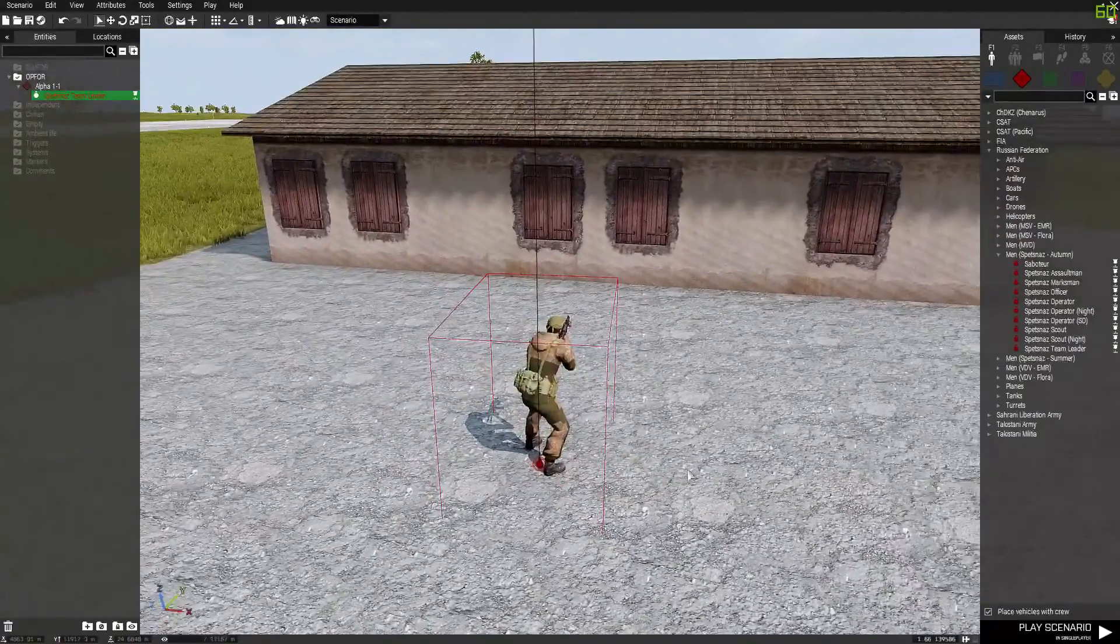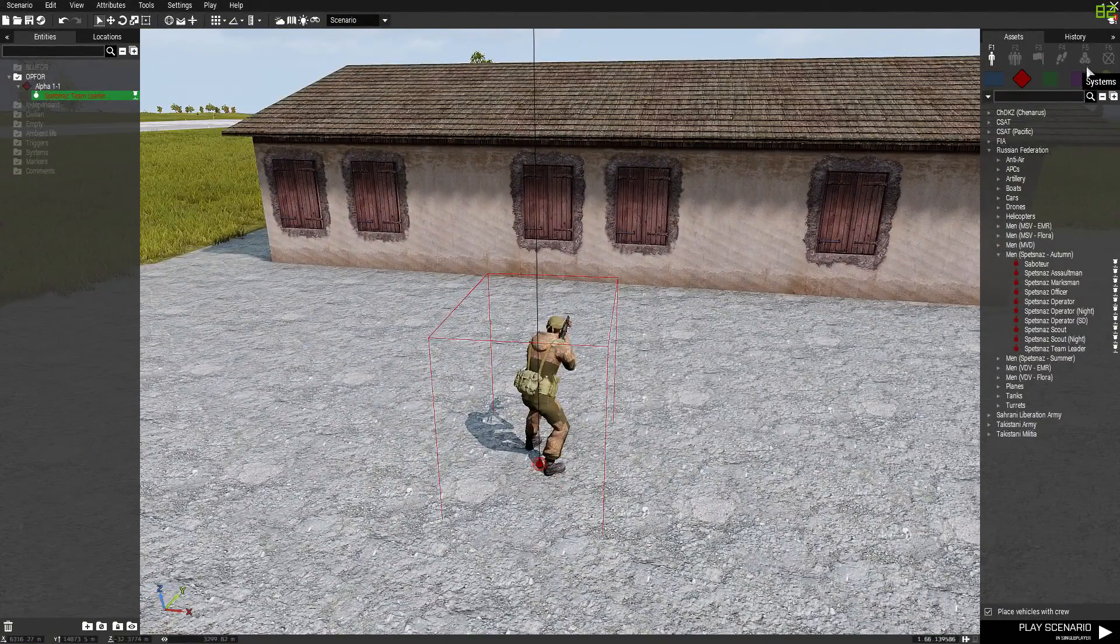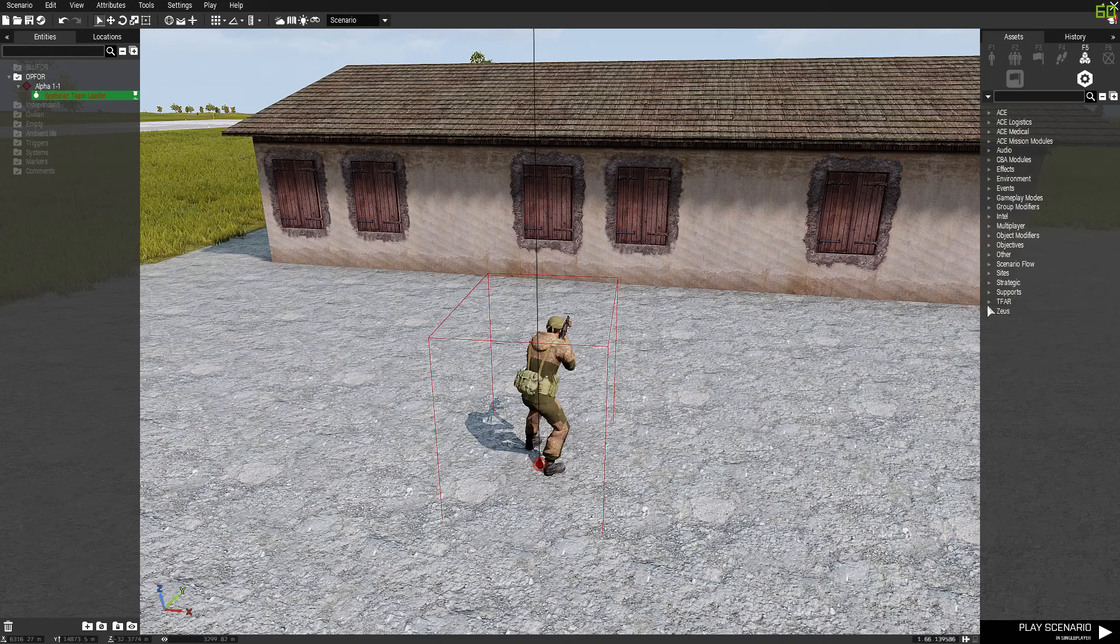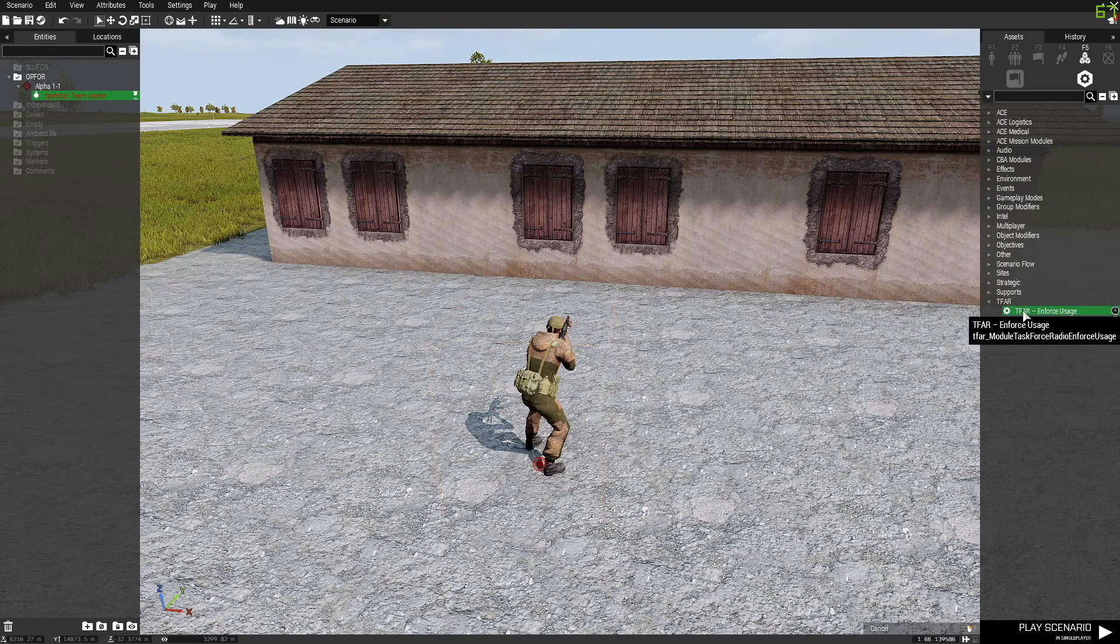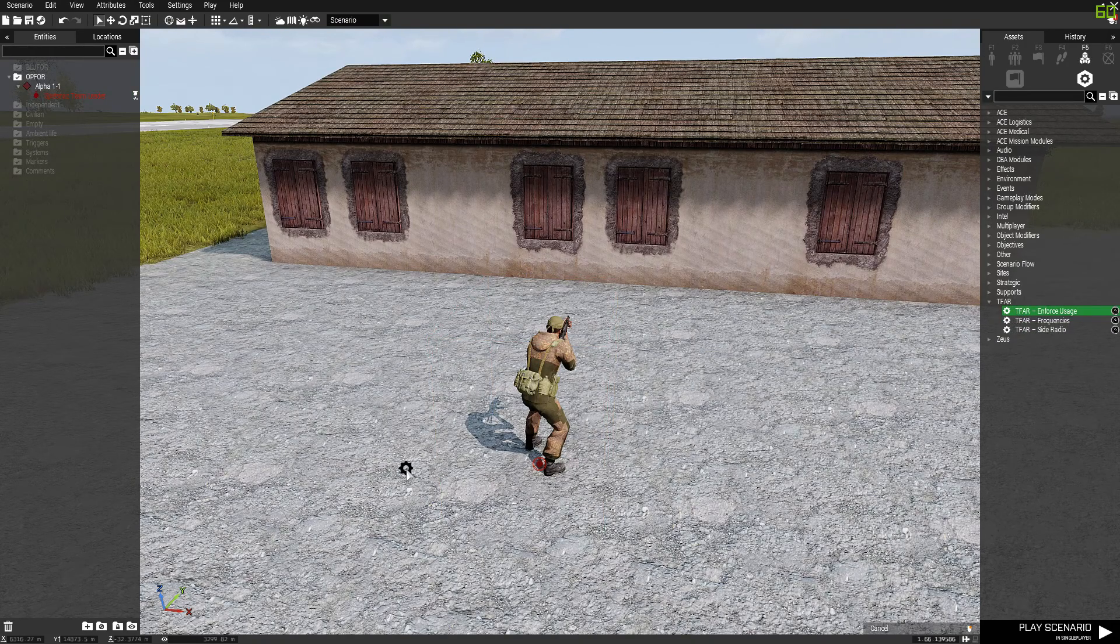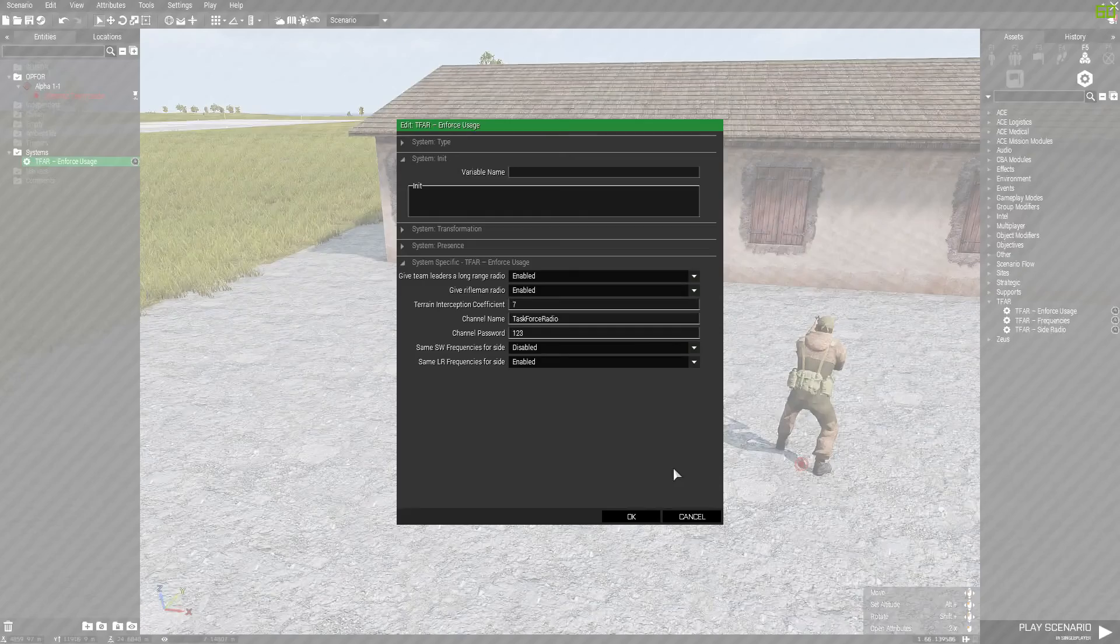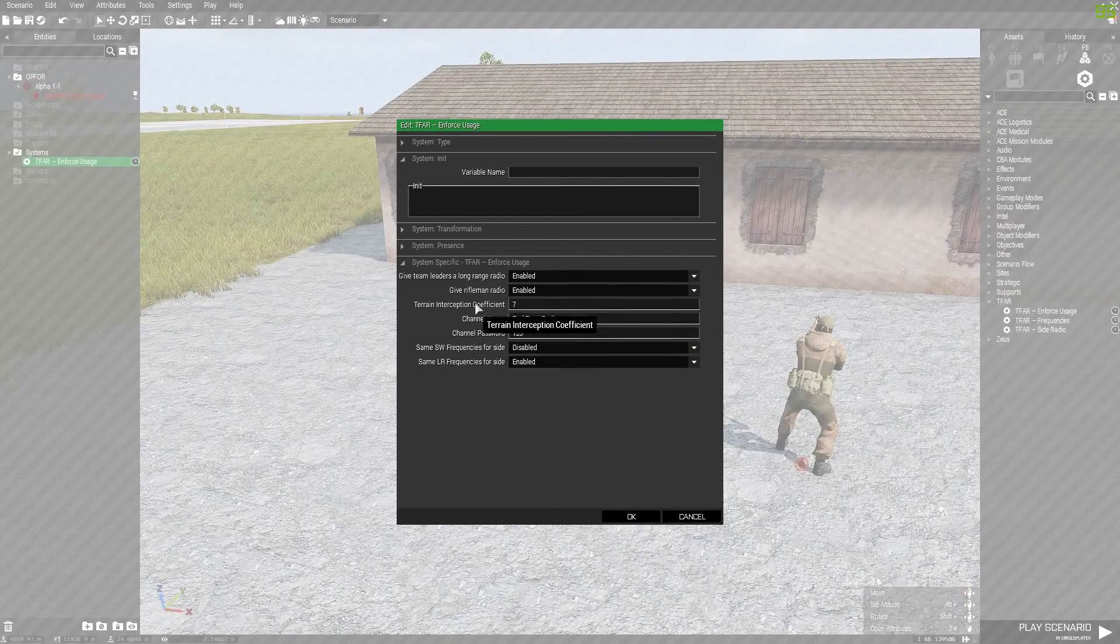So let's do that now. From here you can press F5 or you can go to Systems, and here go to TFAR and drag and drop TFAR Enforce Usage. Double-click on that and in here you should see a bunch of options.